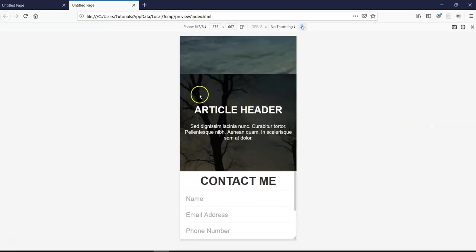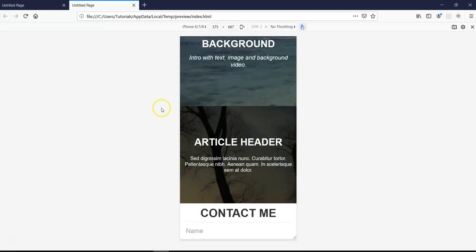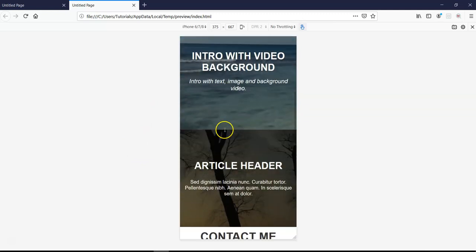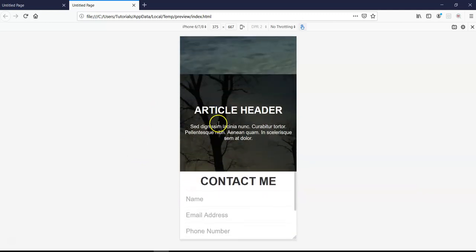As I said, the parallax effect will work in the browser, but on an actual mobile device, it will be disabled. So you wouldn't see any parallax effect there.